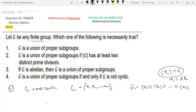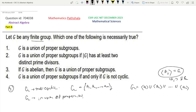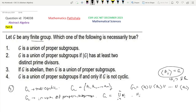Now we will prove the converse part. We suppose that G is a union of proper subgroups. So we can write G equal to the union of subgroups H1, H2, ..., Hm. All these Hi are proper subgroups of G by the given hypothesis. Now we have to show that G must be non-cyclic.